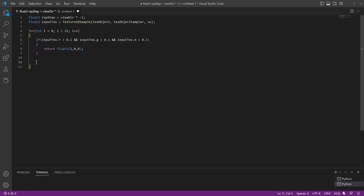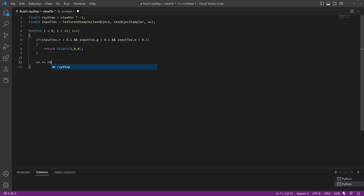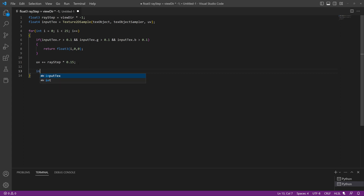After drawing each slice and returning the color, the very last thing inside the loop is to step our UV. We do: uv += raystep * 0.15. That 0.15 value is a multiplier for the distance between slices - if you want bigger gaps between the 25 slices you increase this value. Then we resample the texture: inputTexture = Texture2DSample(TextureObject, TextureObjectSampler, uv.xy).